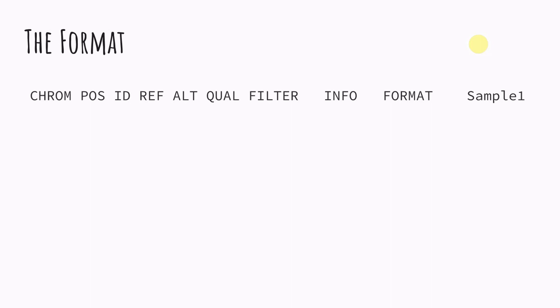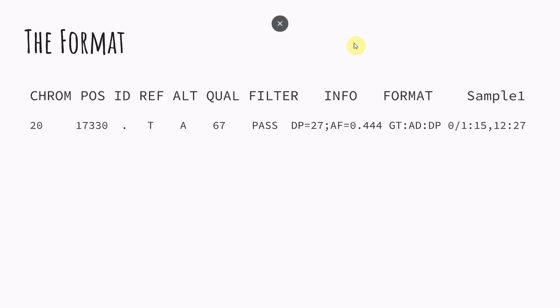And then for the format, let me show you here. It might be easier if you can see. So here we have our chromosome. This is the position where the variant occurs. For ID, this is just an example. If some variants have an ID, they've been seen before and they've been given an ID number. If it hasn't been seen before a lot of times you'll get this dot, which just means it does not have an ID.